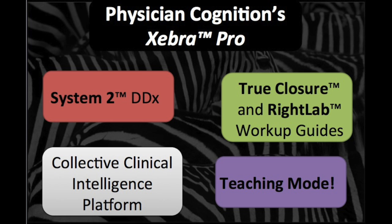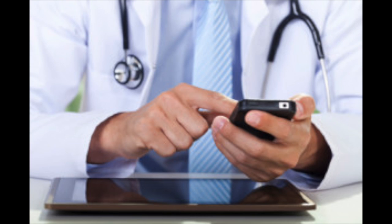We're very pleased to introduce Zebra Pro. It's a team of specialists in the palm of your hand.